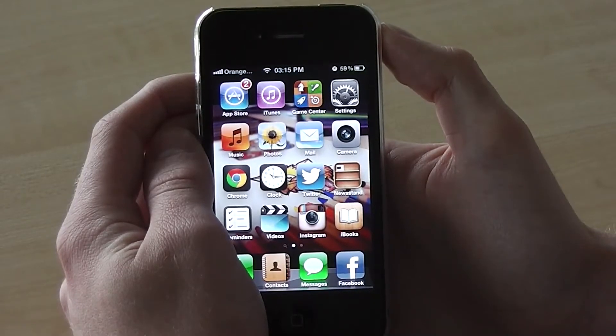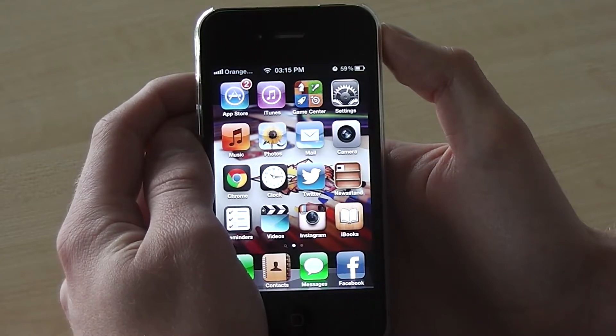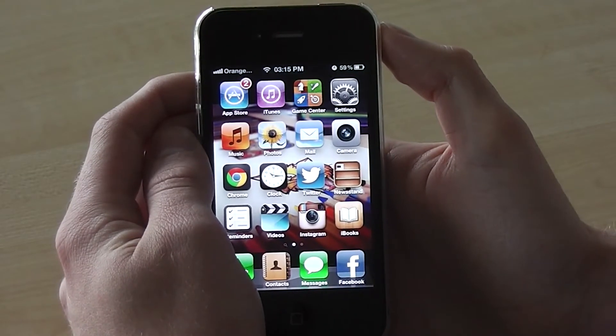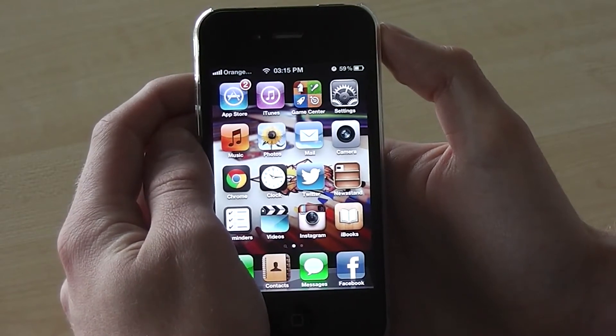Hi, welcome to Izzy J. Today I'm here with Ben and he's going to show you how you can re-download purchased apps. So if you've deleted an app that you've purchased, here's how to get it back.